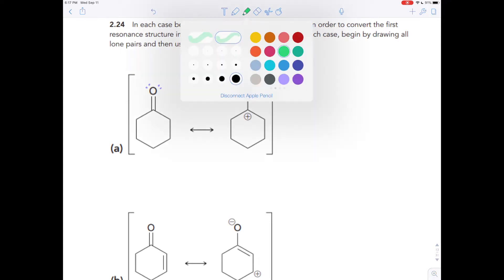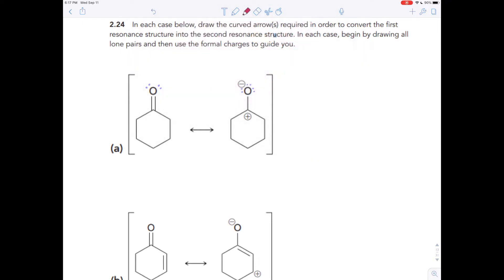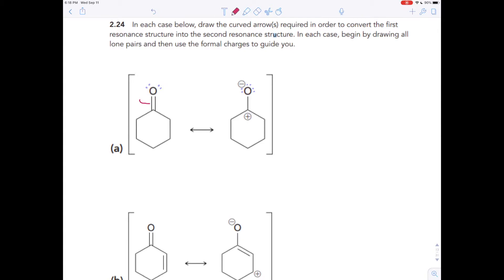Now we want to look for places where electrons have moved. Notice this bond was a double bond and now it's a single bond going from the left structure to the right — that means the electrons moved away from there. To show electrons moving away, you put the tail of a curved arrow there. Looking at the oxygen, it started with two lone pairs and ends with three lone pairs, so electrons must have moved onto the oxygen — the curved arrow points at the oxygen. The electrons in this bond get moved and become a new lone pair as you go from the molecule on the left to the molecule on the right.